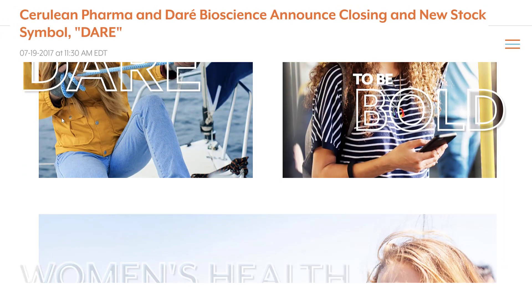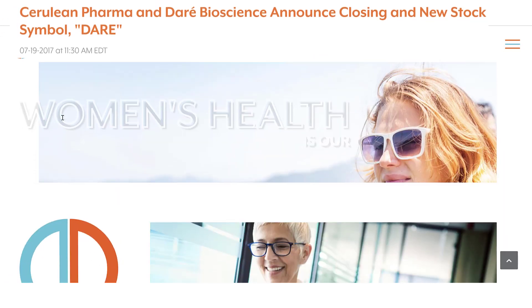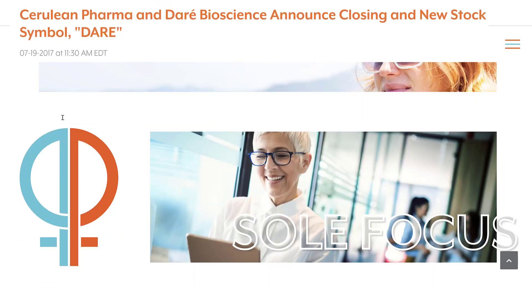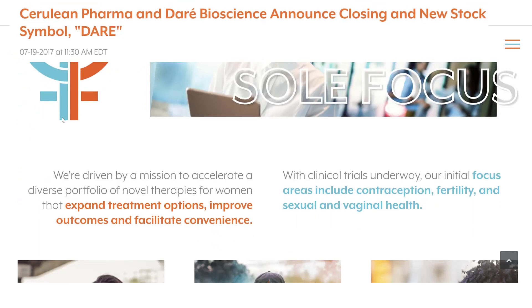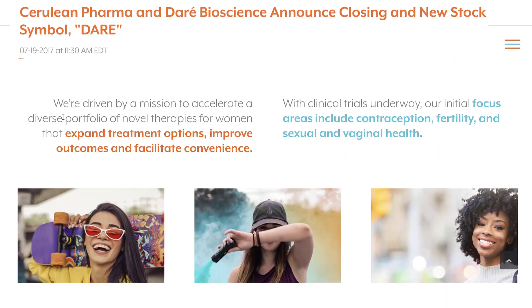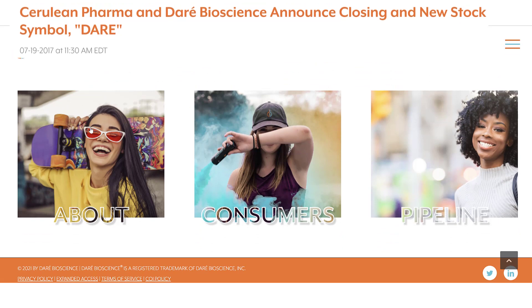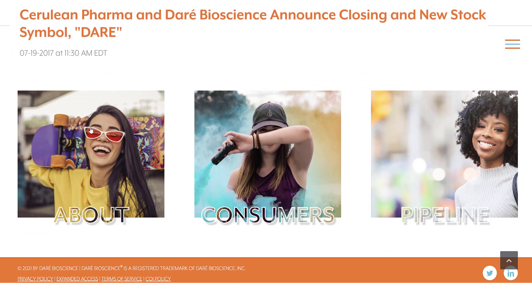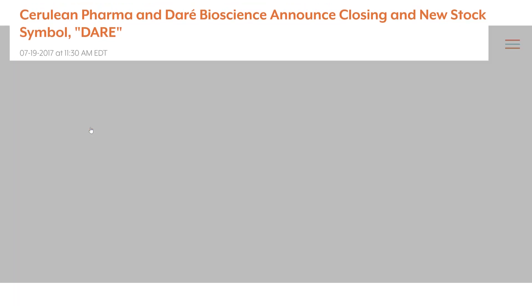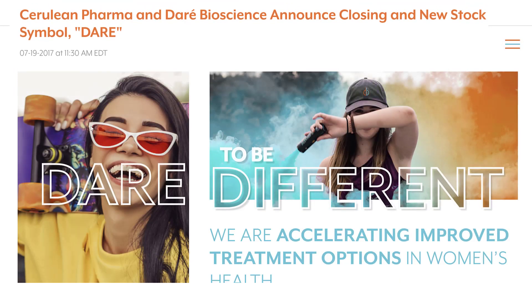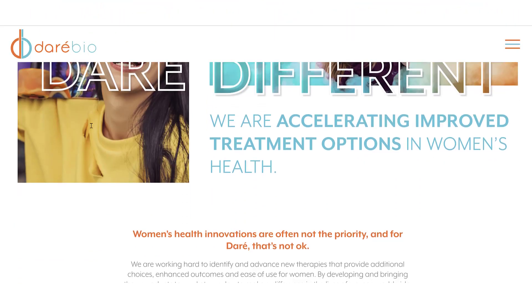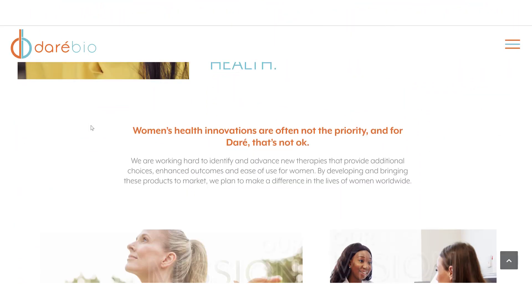Cerulean was a cancer drug company from 2005 until July 2017. Then it merged with Dare. The new entity was named Dare Bioscience and the ticker was changed to DARE. When this merger occurred the new entity did a 1 for 10 reverse stock split.